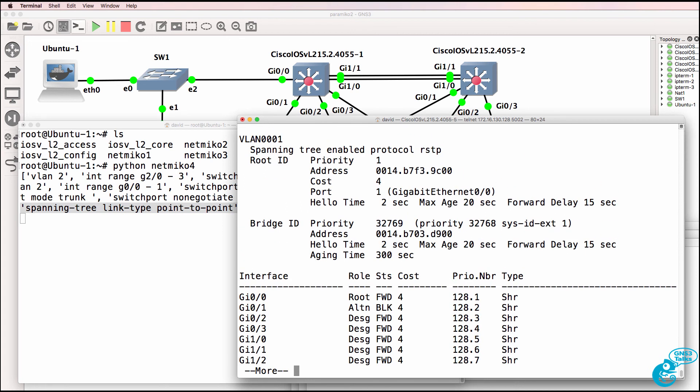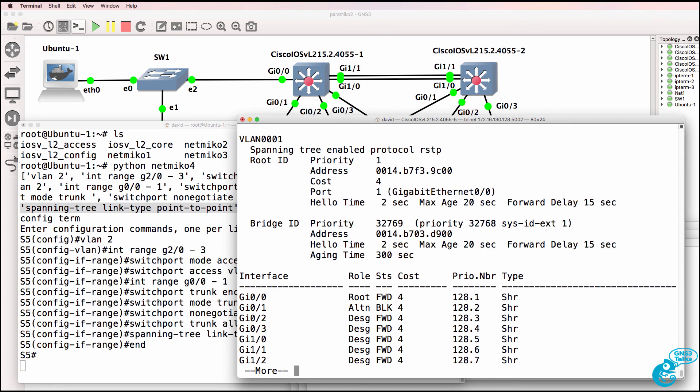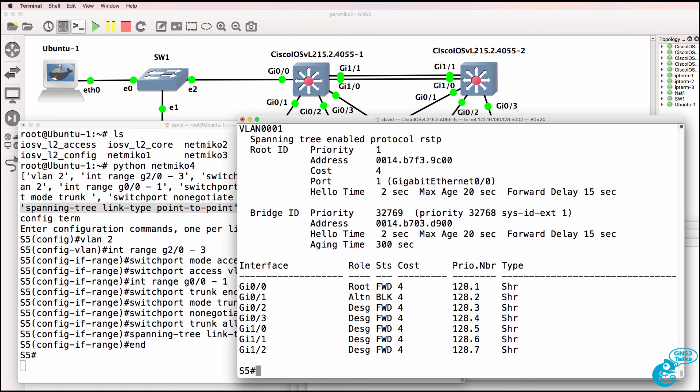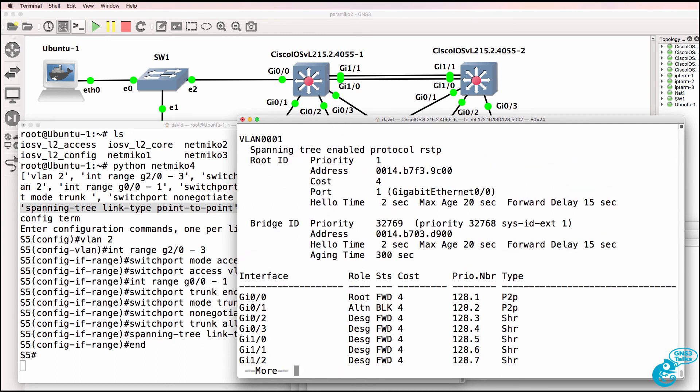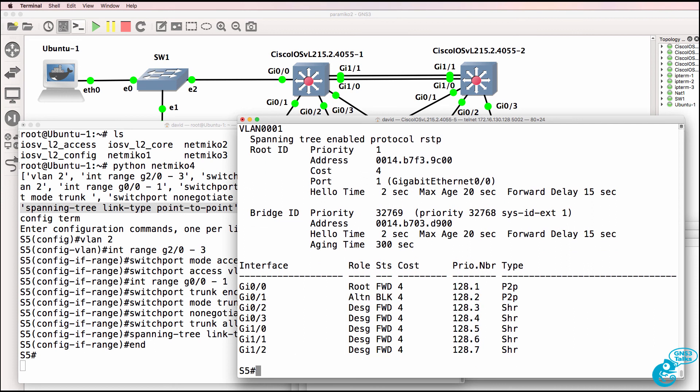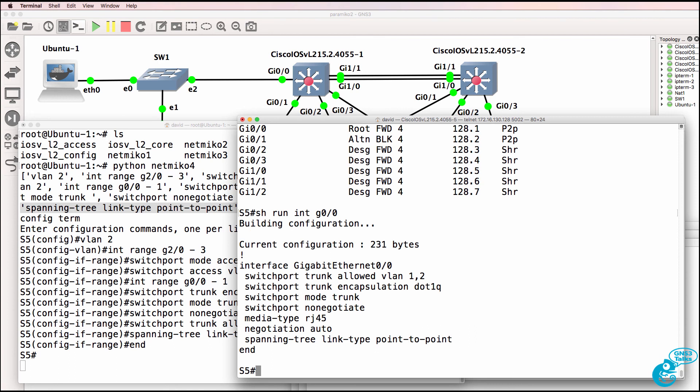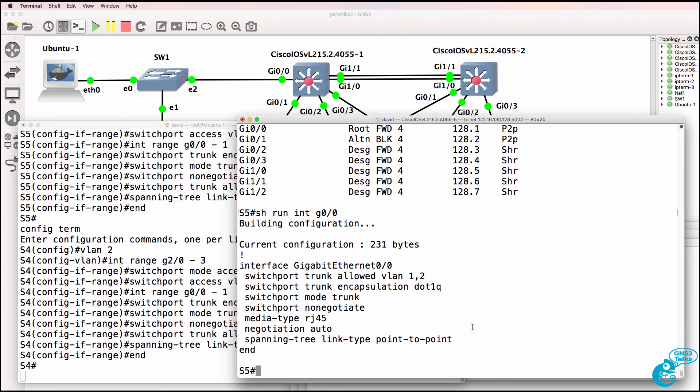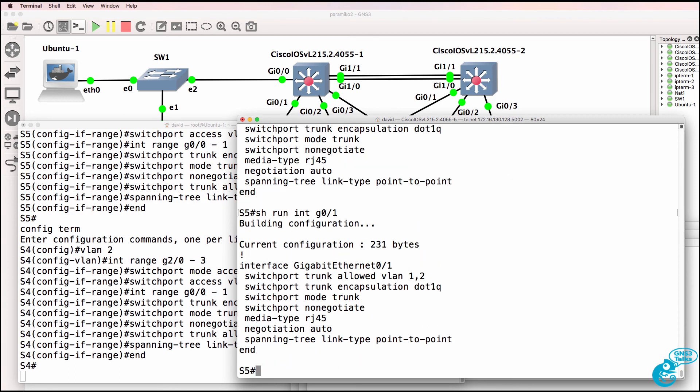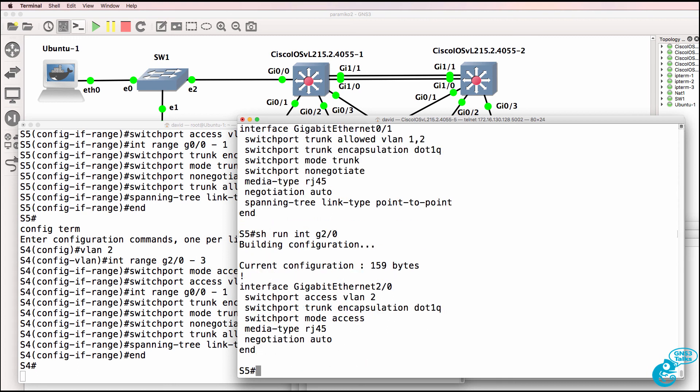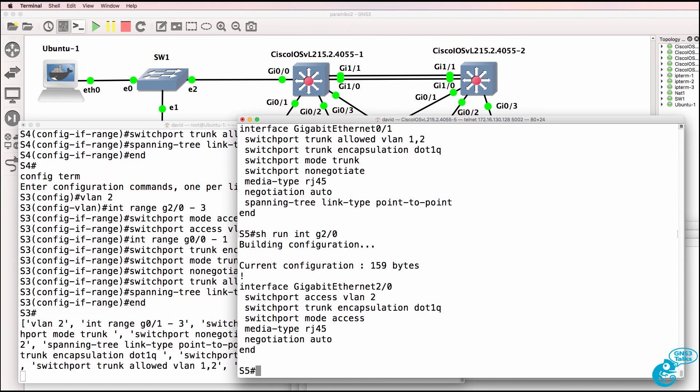At the moment, we're still seeing the ports are shared ports. Configuration has been done. Notice the change: point-to-point. So show run interface gigabit 0-0, notice spanning tree point-to-point has been added to both the uplinks on the switch. But as an example, if we look at port 2/0, that is still configured as an access port.